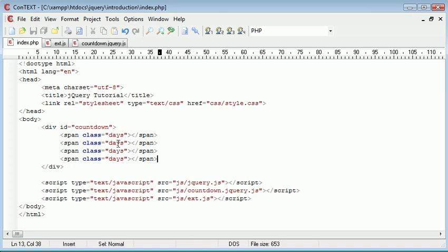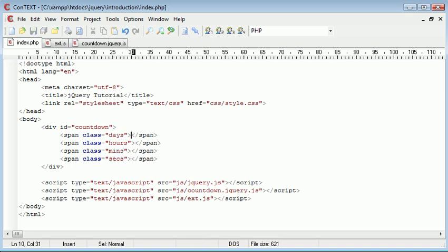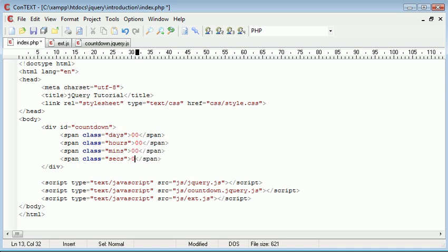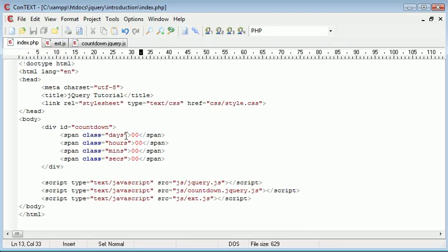This one will be days and we can copy and paste this down. So we've got span class days, then hours, then minutes which I'm just going to say mins, and then seconds. I'm going to put double zero in each of these. In our browser now we've got 00000000 for representation of days, hours, mins and seconds.